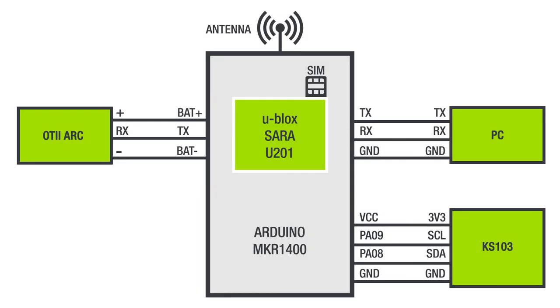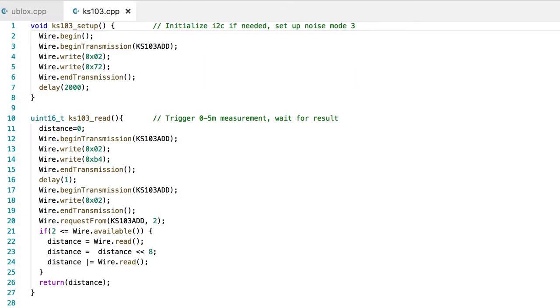The U-Blox module needs an antenna attached and a SIM inserted, which is on the back. For now we'll power it all with the Otii Arc through the battery connector on the Arduino. For this demo we'll also have a PC connected to give commands over the serial line. Now let's take a look at the code.